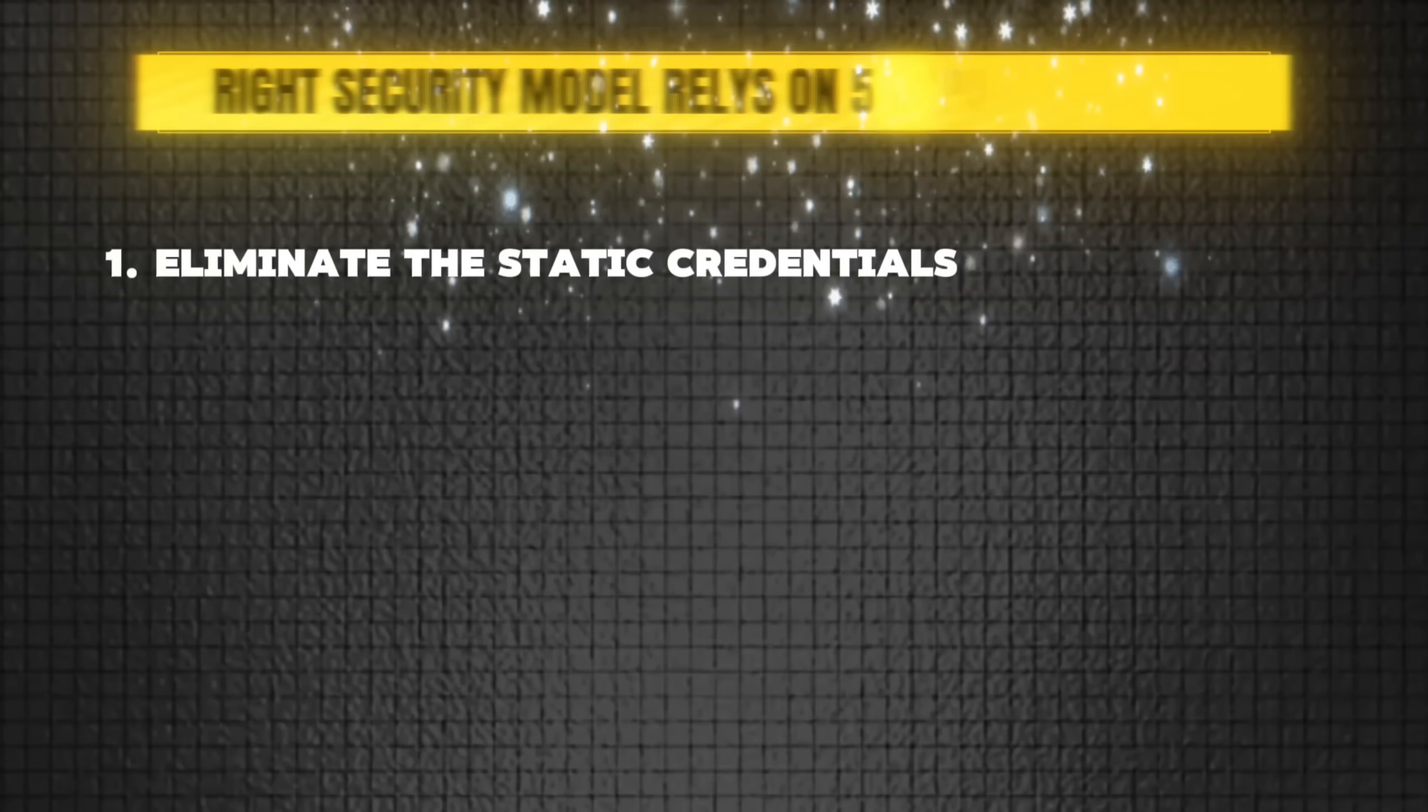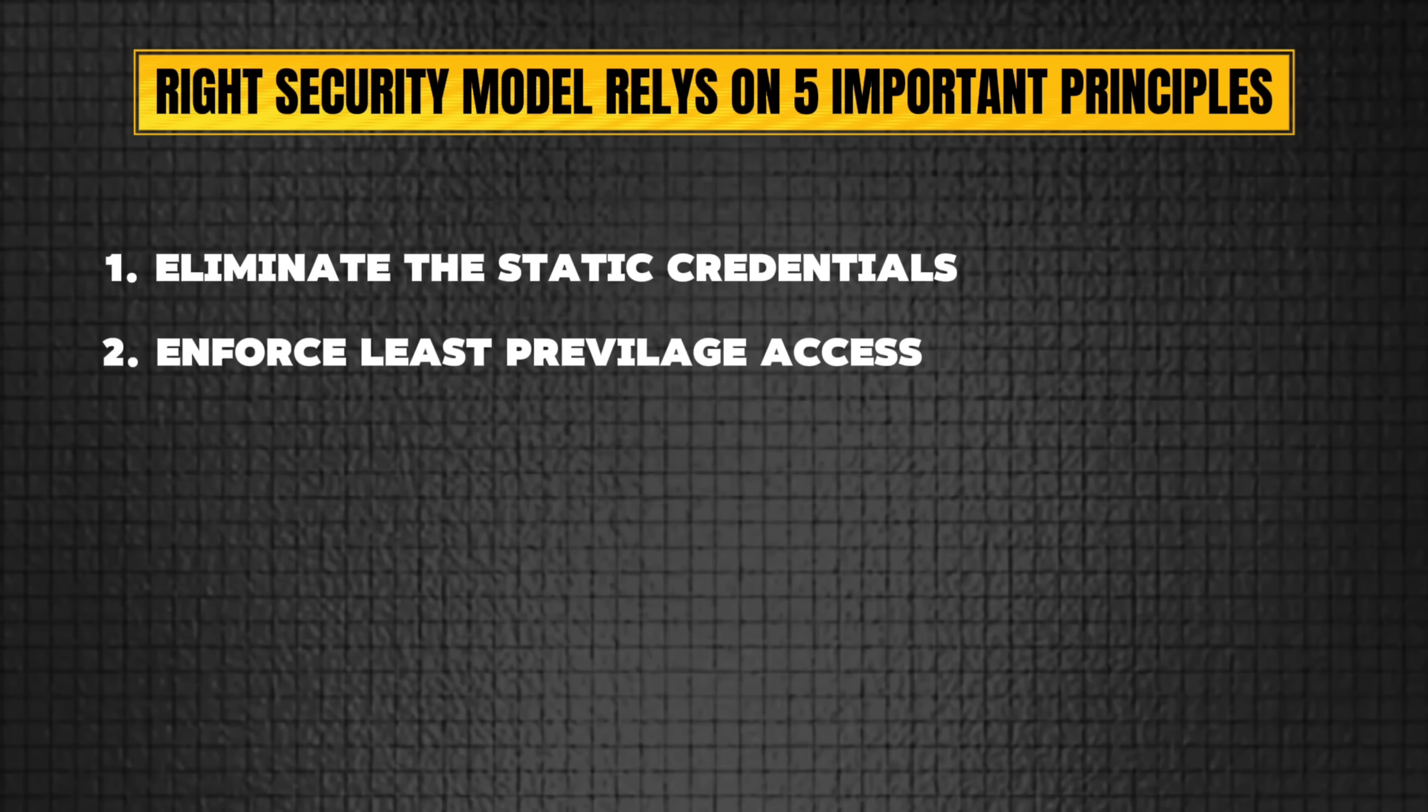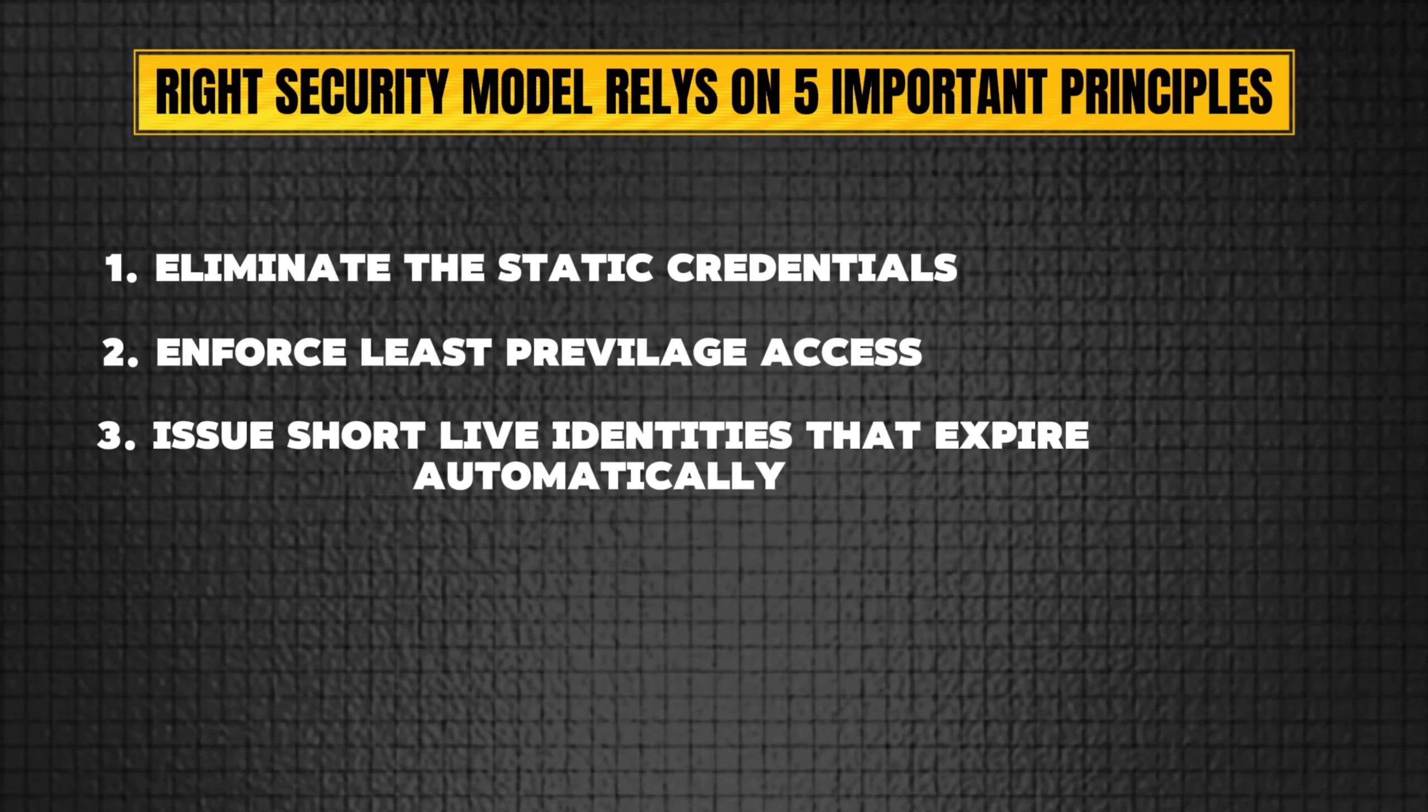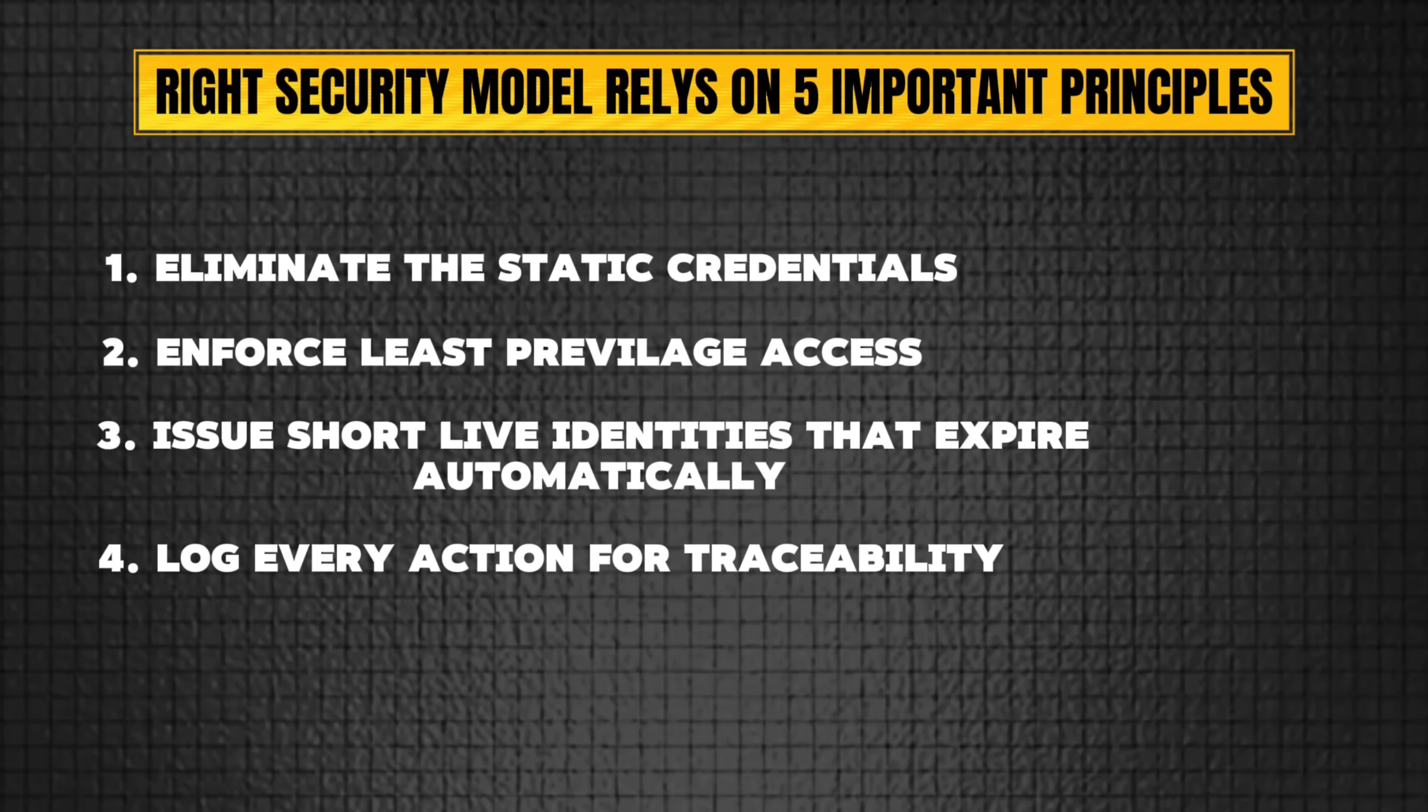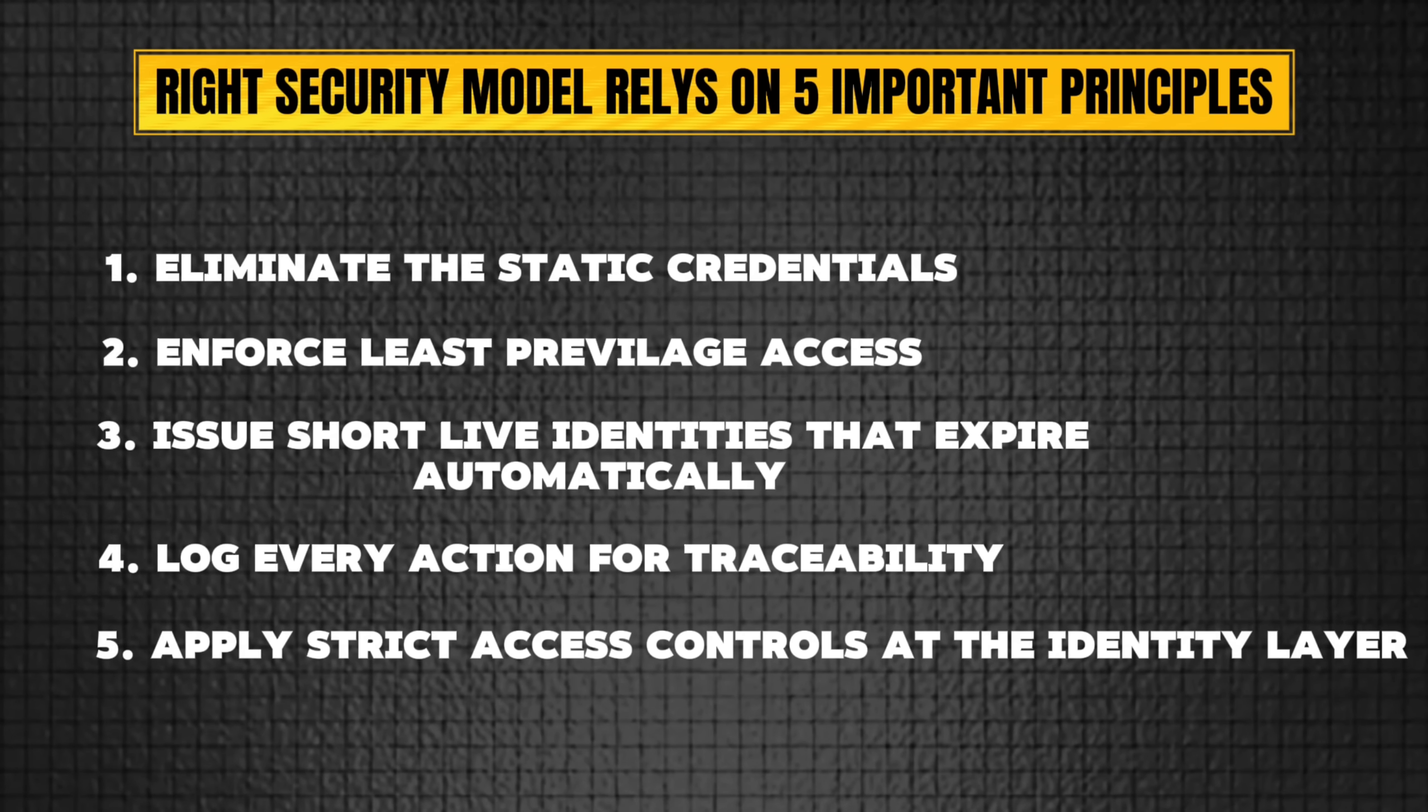The solution should not be to control what MCP agents can do, but to control how they get access. The right security model relies on five important principles: Number one, eliminate static credentials. Number two, enforce least privilege access. Number three, issue short-lived identities that expire automatically. Number four, log every action for traceability. And finally, apply strict access controls at the identity layer.